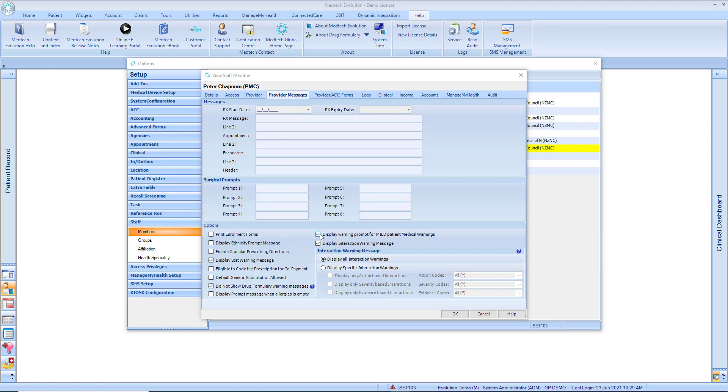By default, this option has been selected for all providers and can be unselected if the provider does not want to receive Mild Patient Medical Warning alert prompts.